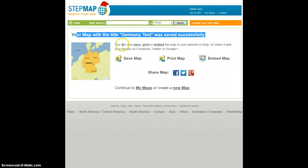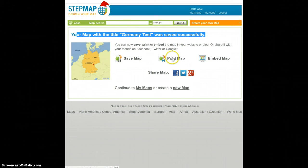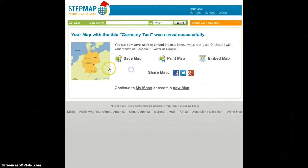Basically you're done now. What you can do now is save the map locally to your hard drive as an image file, print it, or embed it to another website. I'm going to have a look at the map in the larger version by clicking on the preview icon right here.